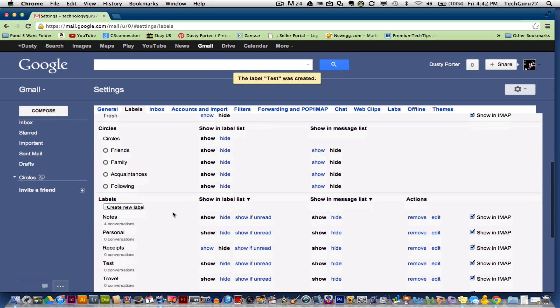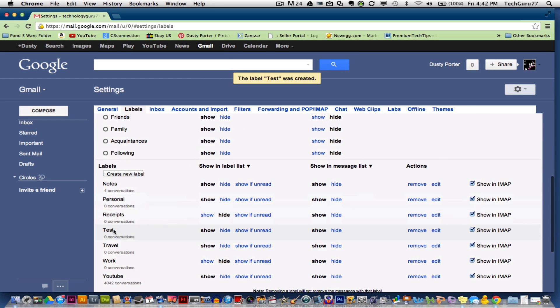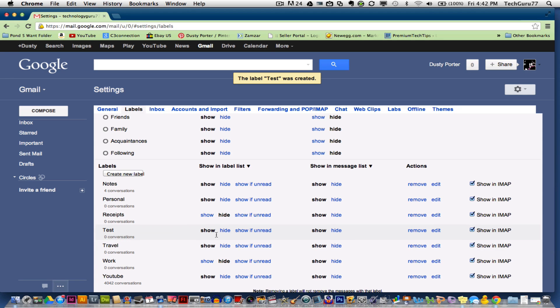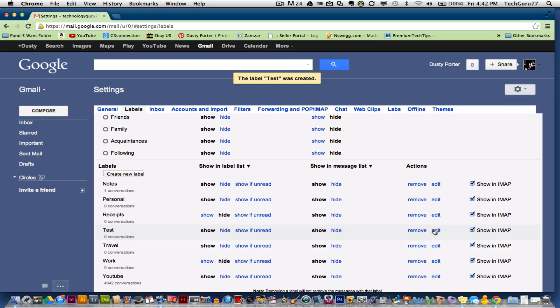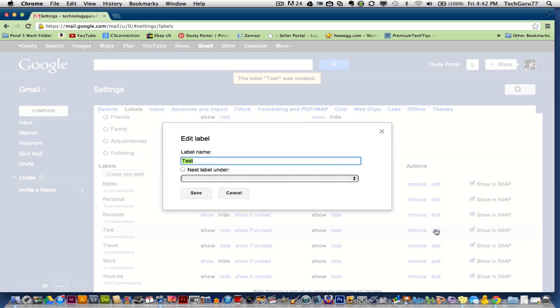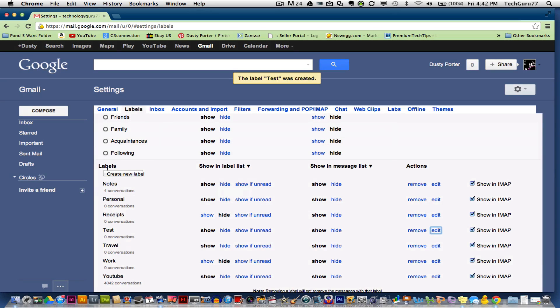If you go there, you can see it here at the bottom. The one we just created is called test. You can show that label, you can hide it, and then you can show if the email messages inside of it are unread. You can actually go over here and remove it or edit it by clicking edit there. You can rename it or nest it under something else. Let's click out of that.